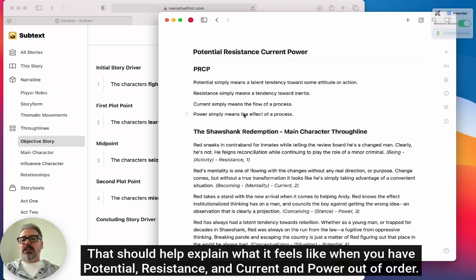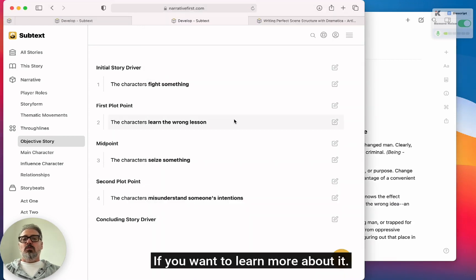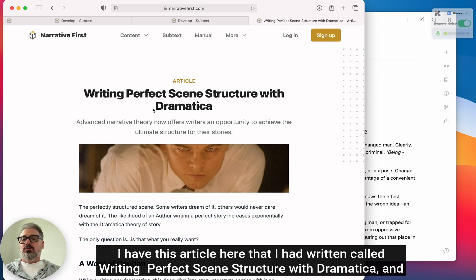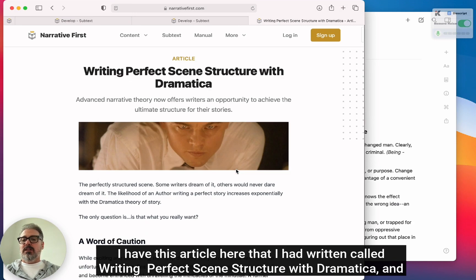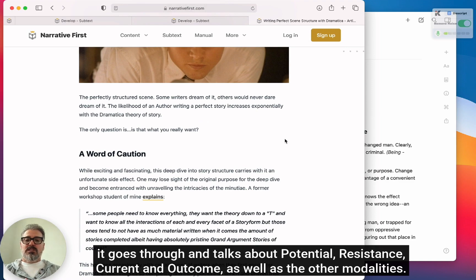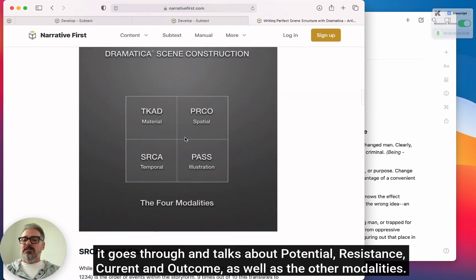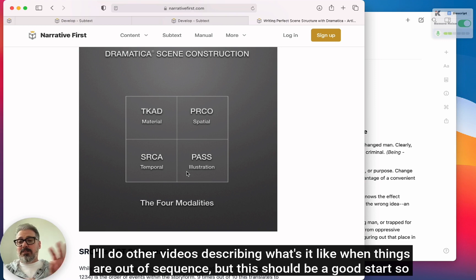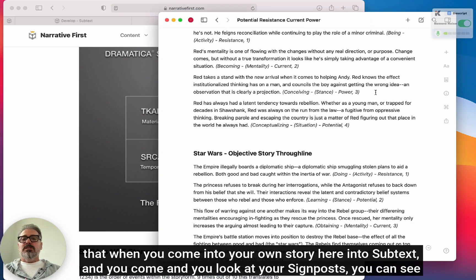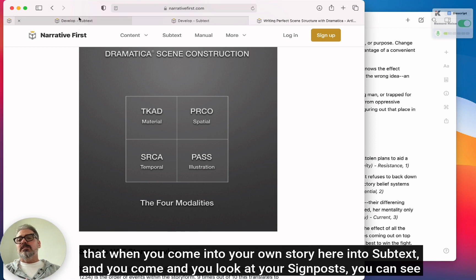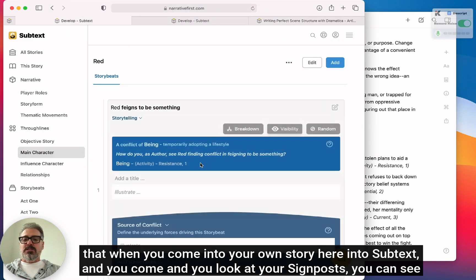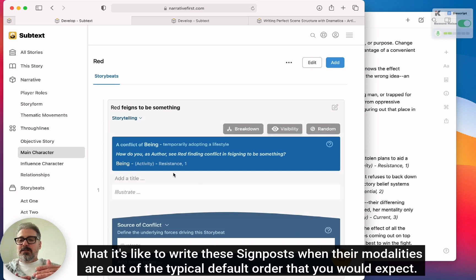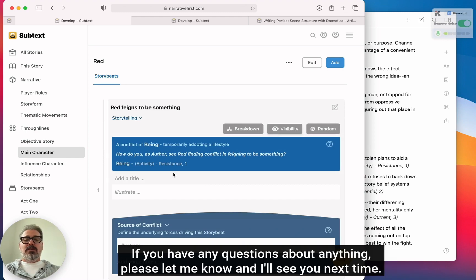That should help explain what it feels like when you have potential, resistance, current, and power out of order. If you want to learn more, I have an article called 'Write in Perfect Scene Structure with Dramatica' that goes through potential, resistance, current, and outcome, as well as the other modalities. I'll do other videos describing what it's like when things are out of sequence. But this should be a good start so that when you come into your own story in Subtext and look at your signposts, you can see what it's like to write them when their modalities are out of the typical default order.